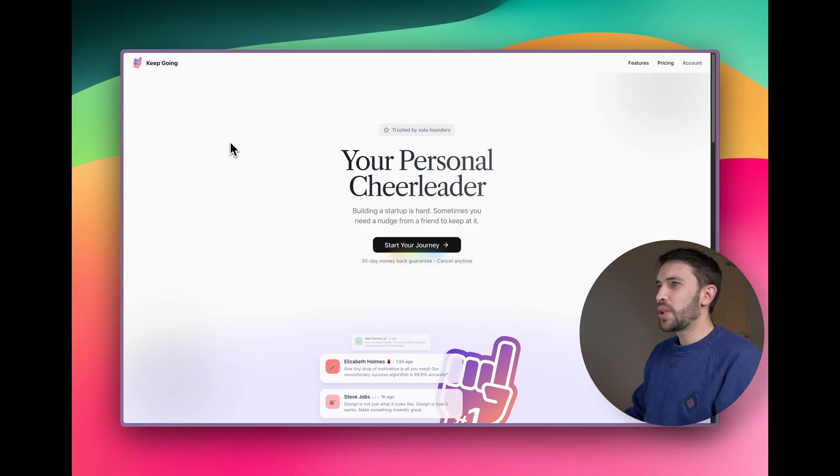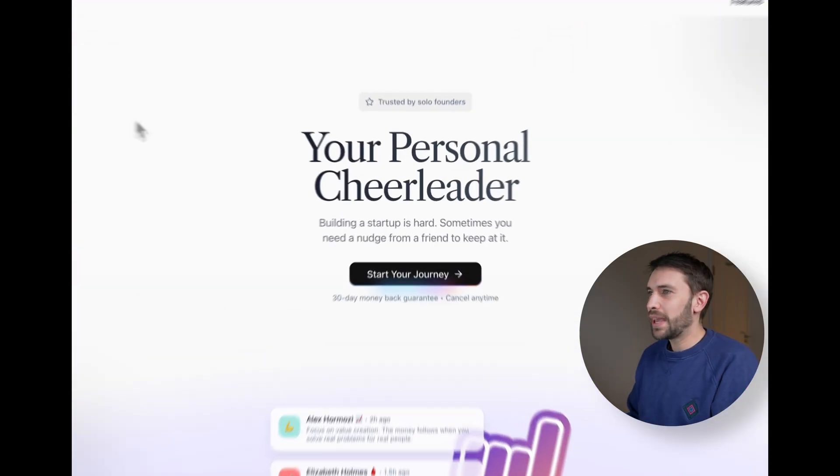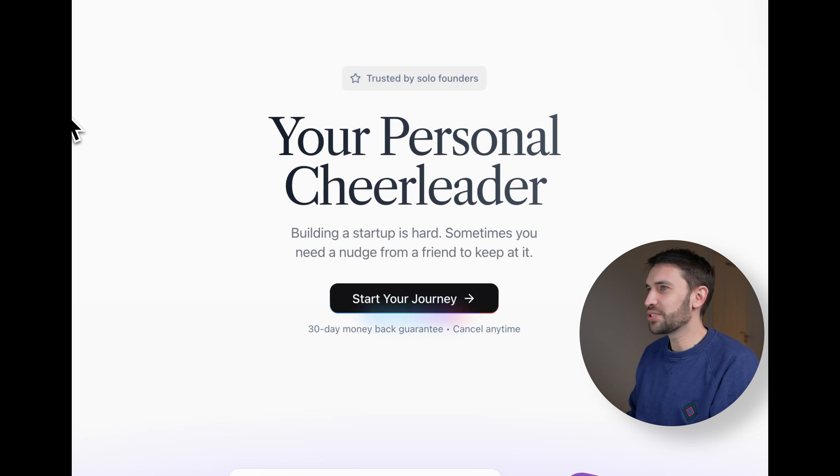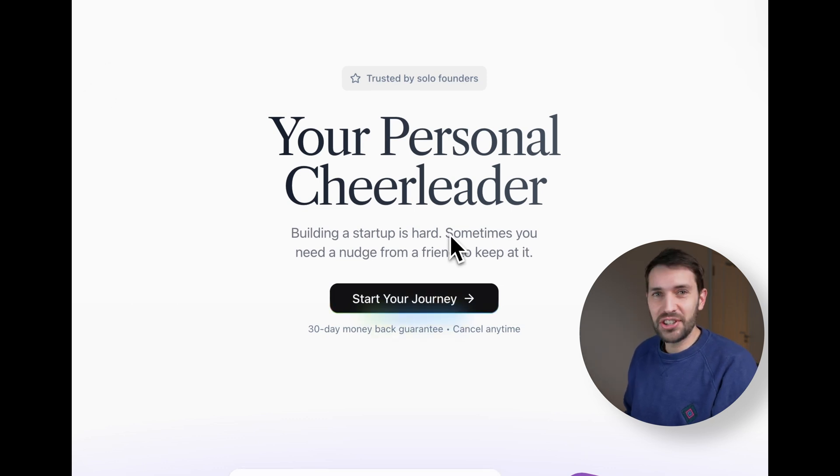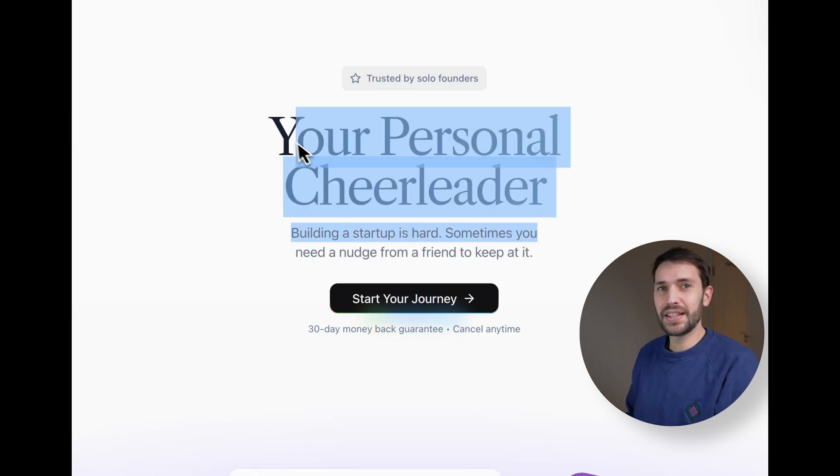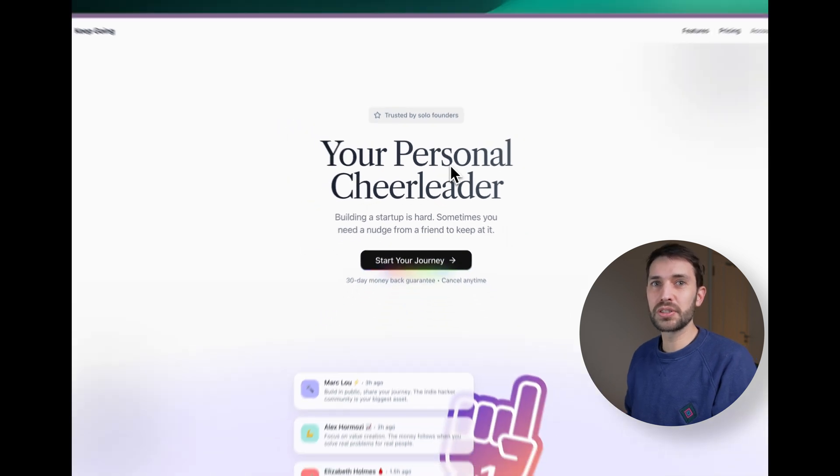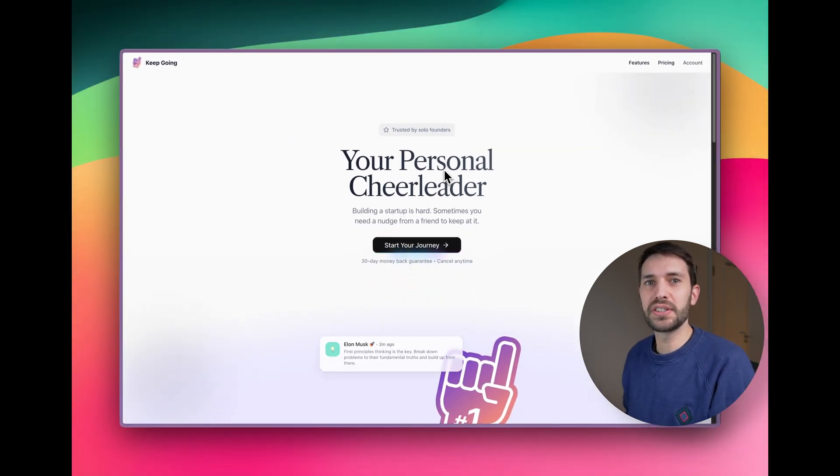So now let's do a quick demo of Keep Going and I'll show you a bit about the kinds of things that we use the AI to build. Here we have the landing page, we called it your personal cheerleader. This is all AI generated copy. We did tweak it as in we went back and forth with the prompts but it was in the end generated by AI.